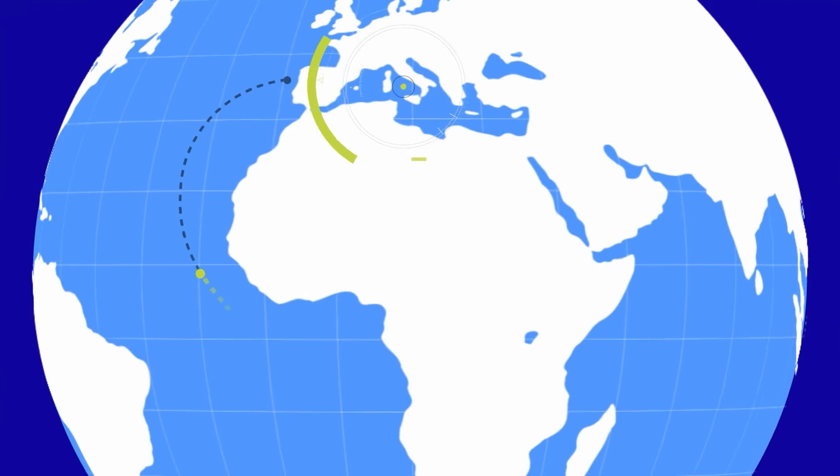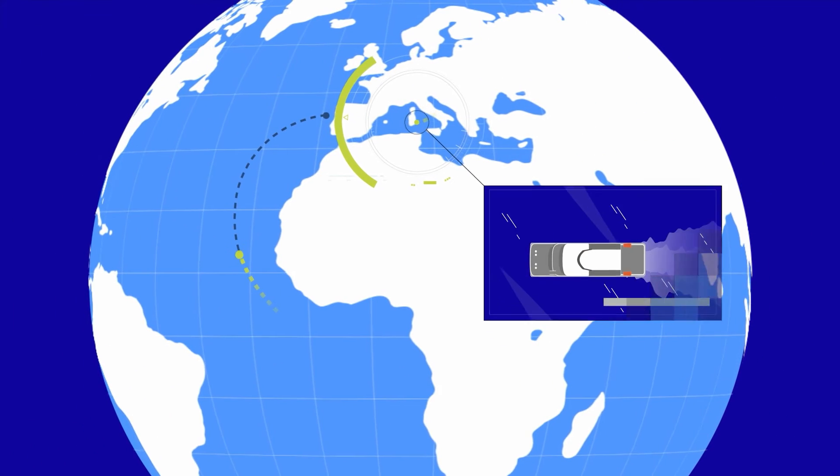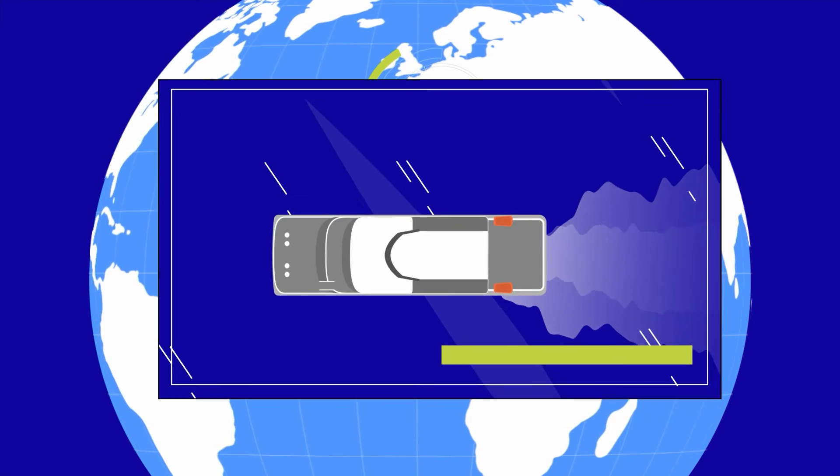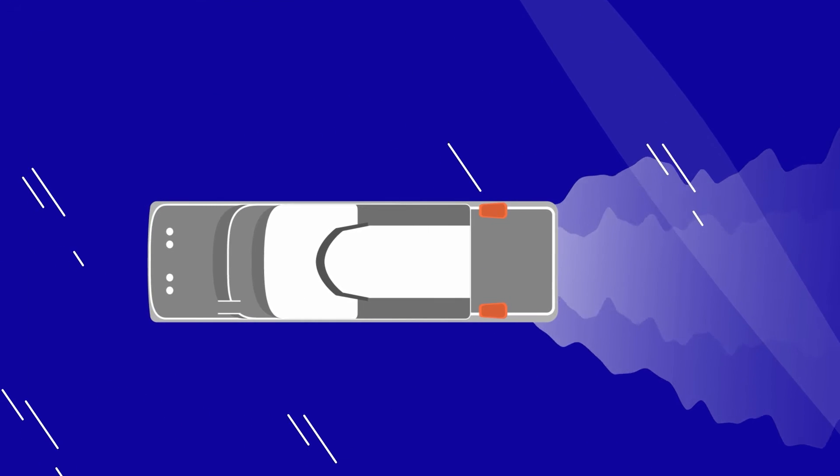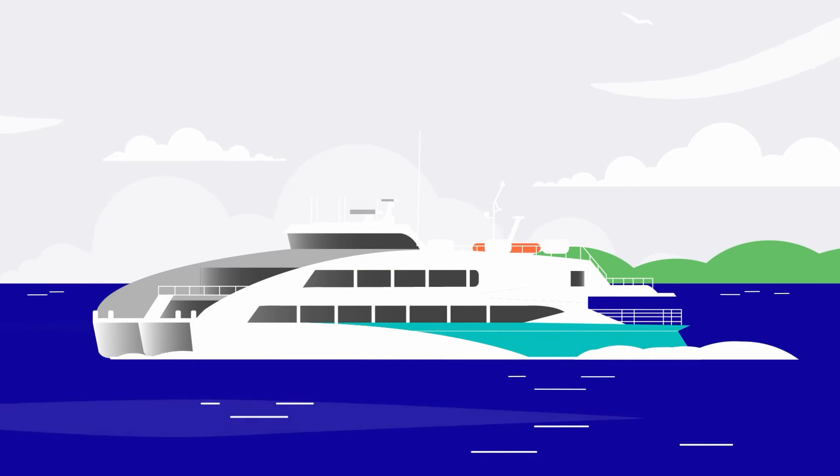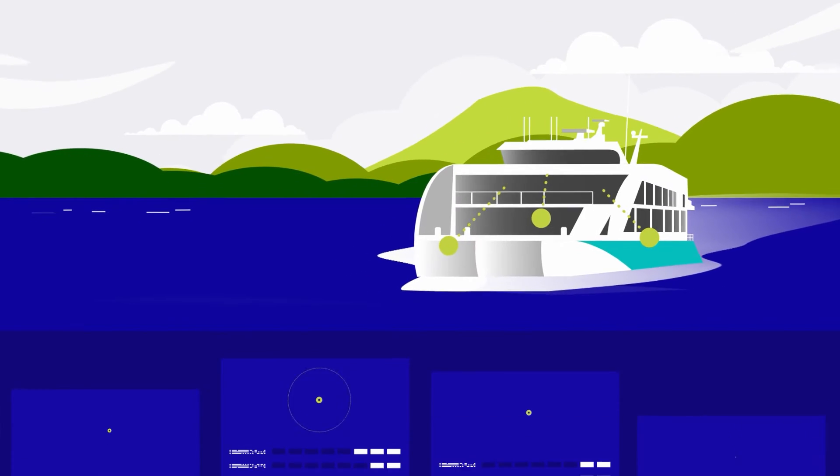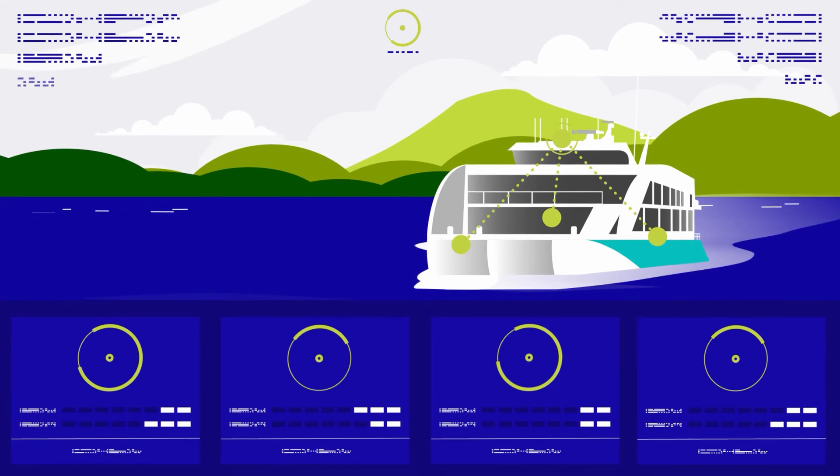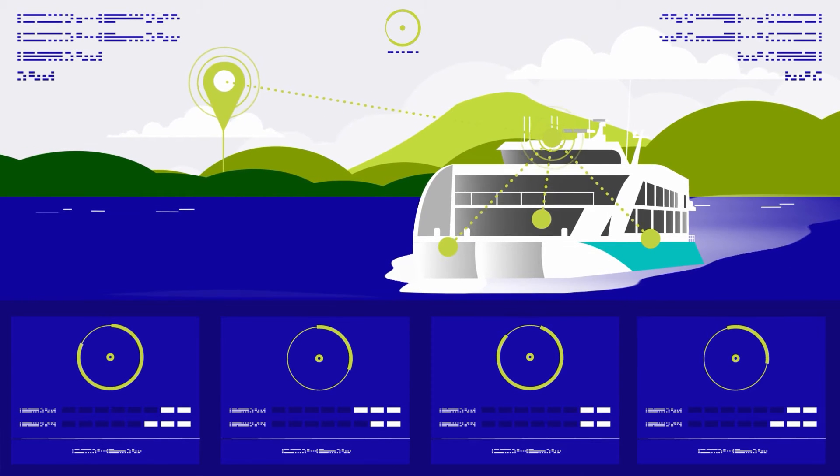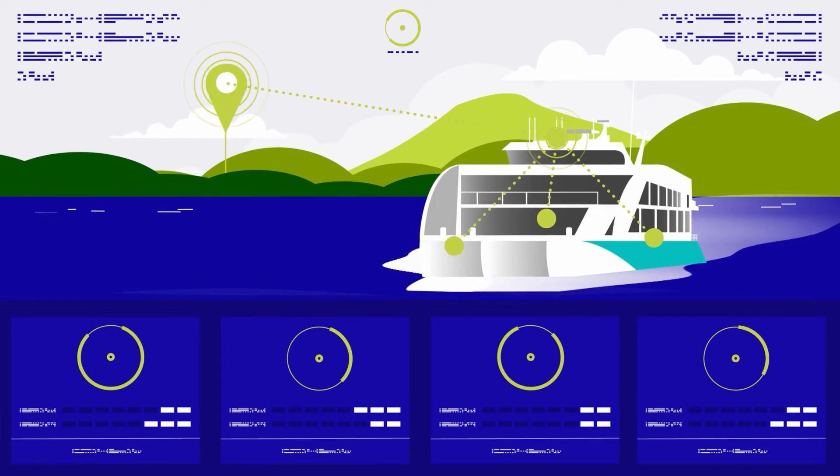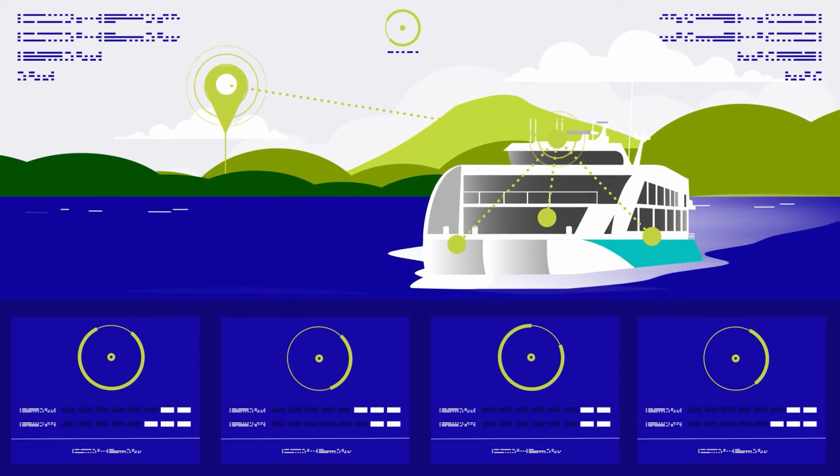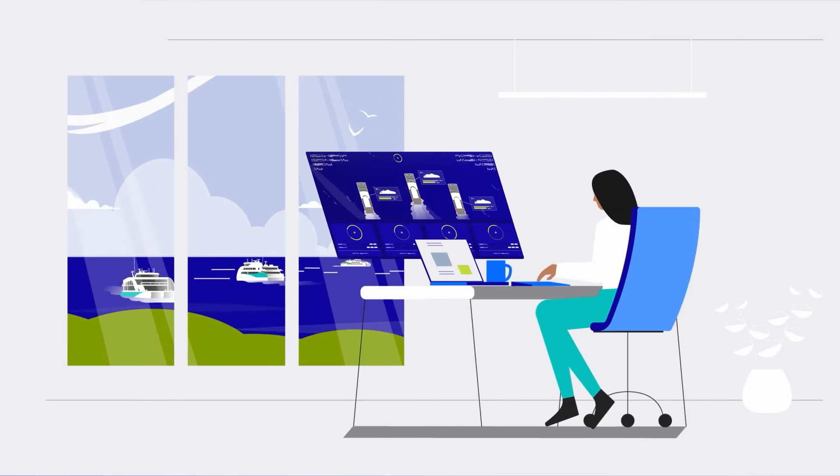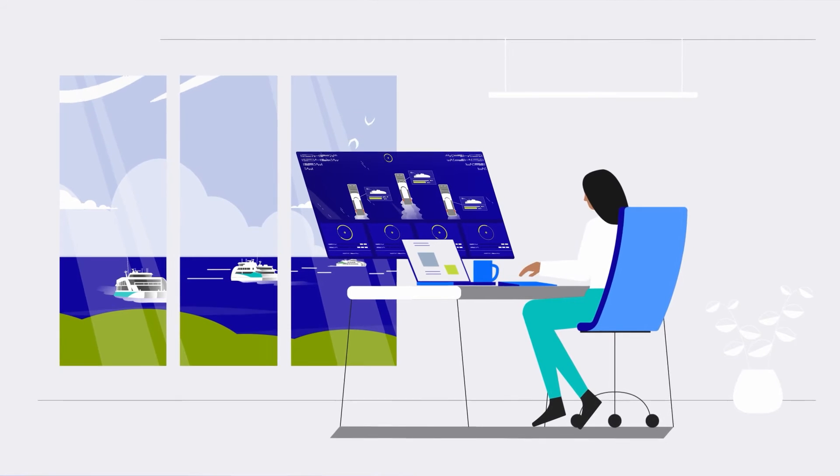Our system can monitor MTU products as well as third-party components, and the data cannot only be accessed on the vessel itself, but also remotely, say in an office onshore. This allows for the monitoring of complete fleets.